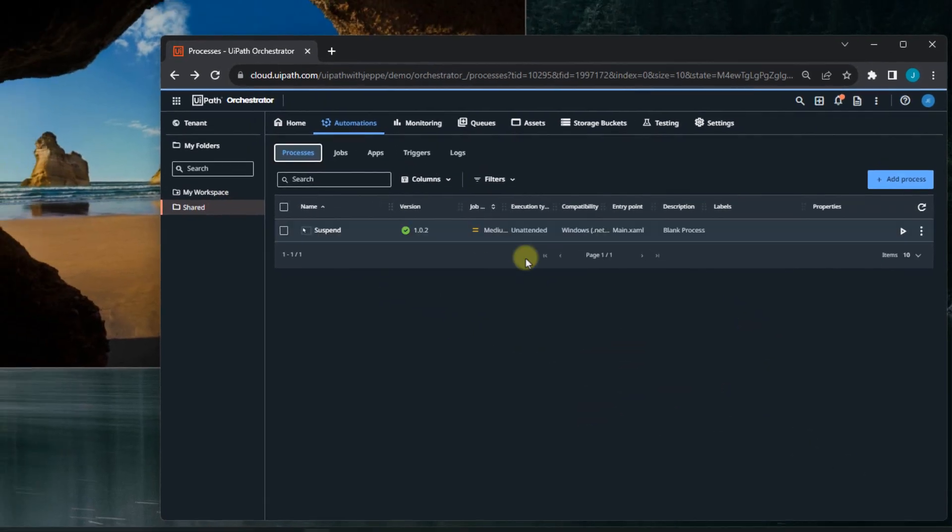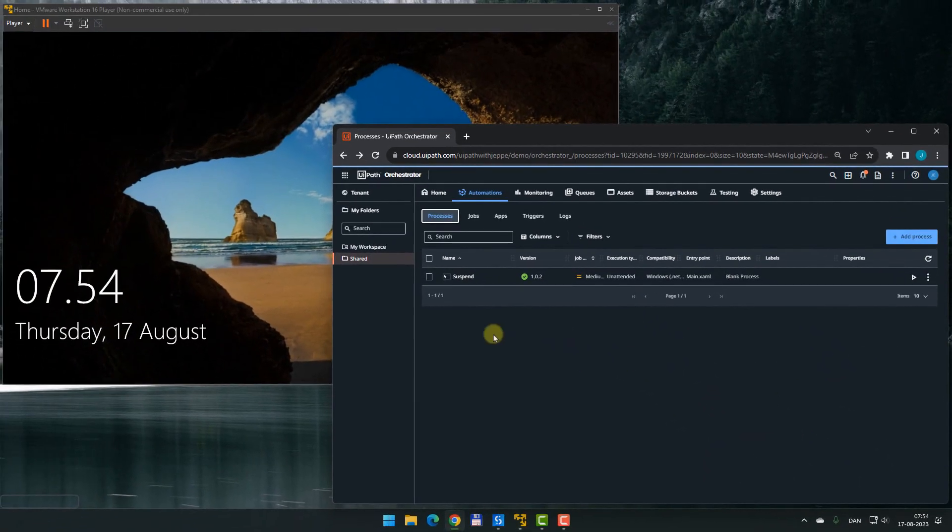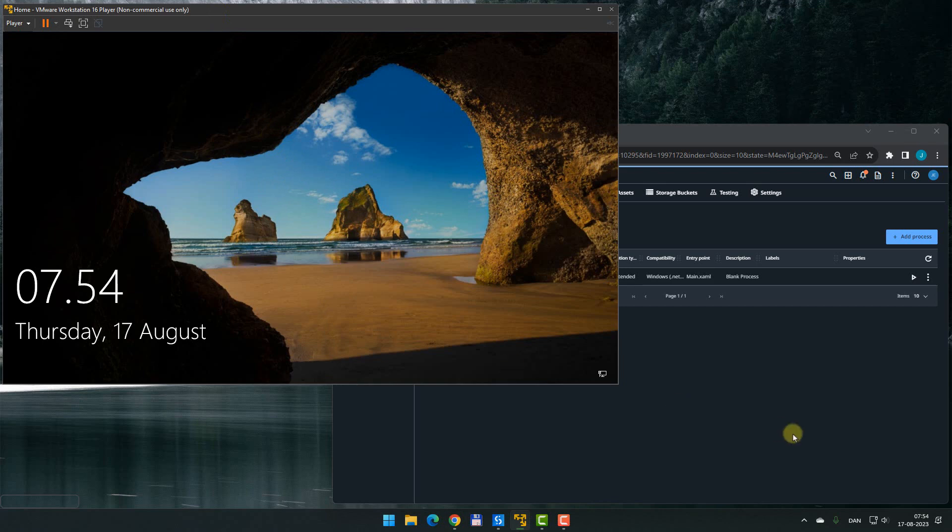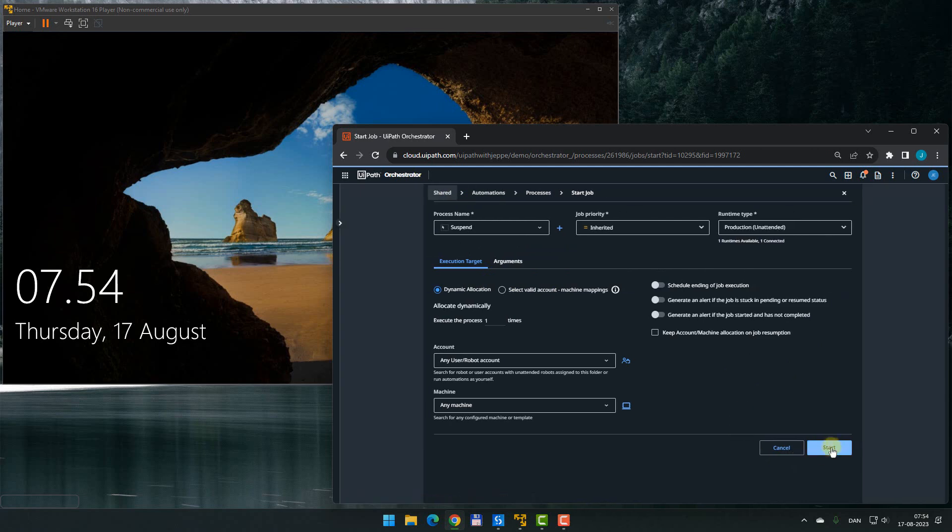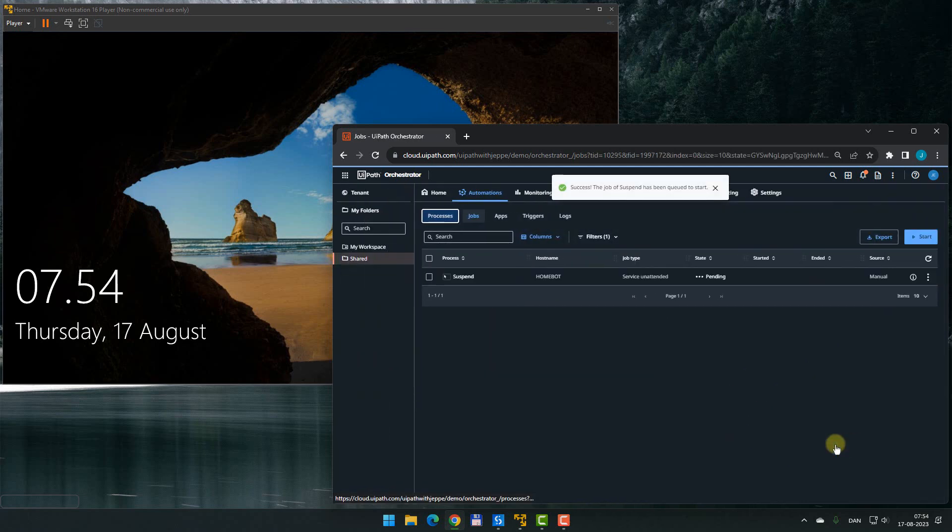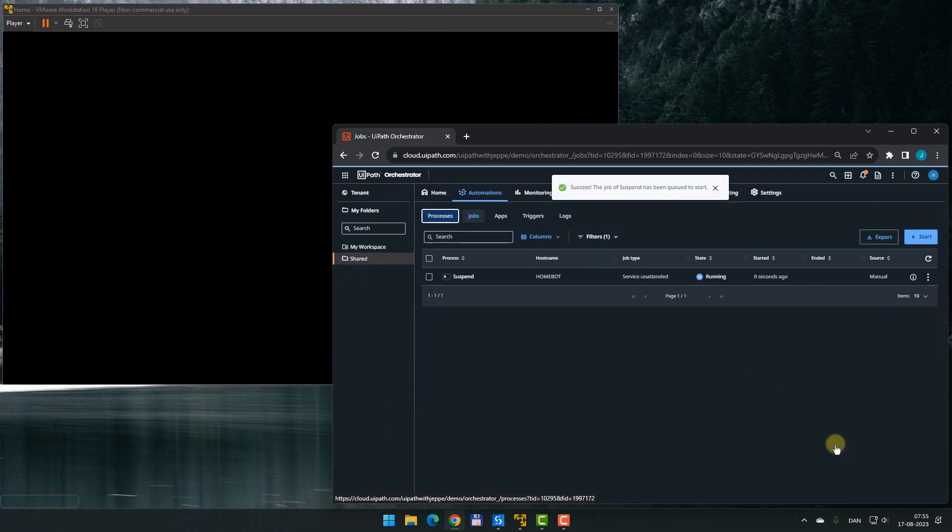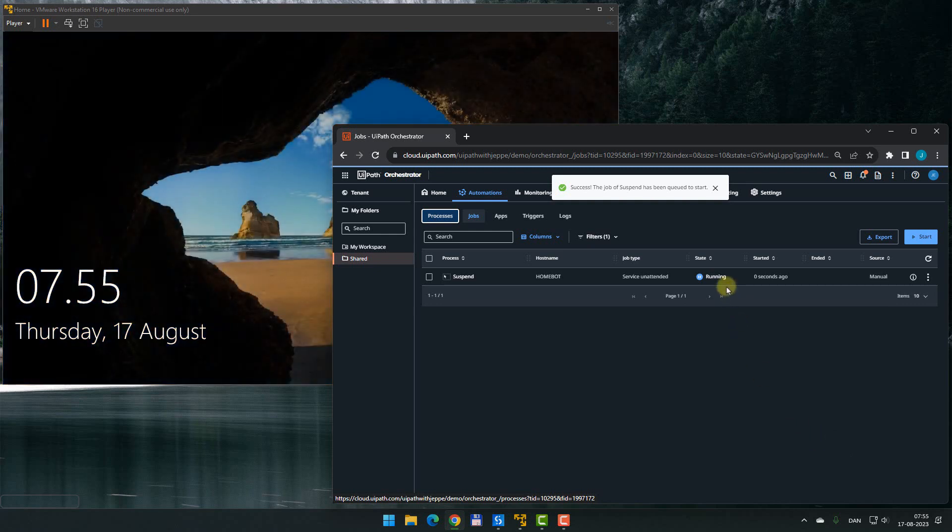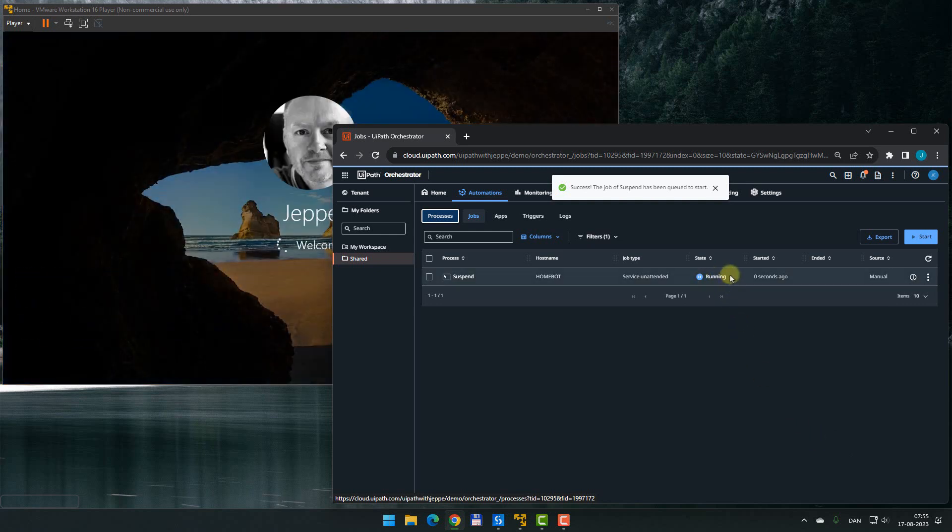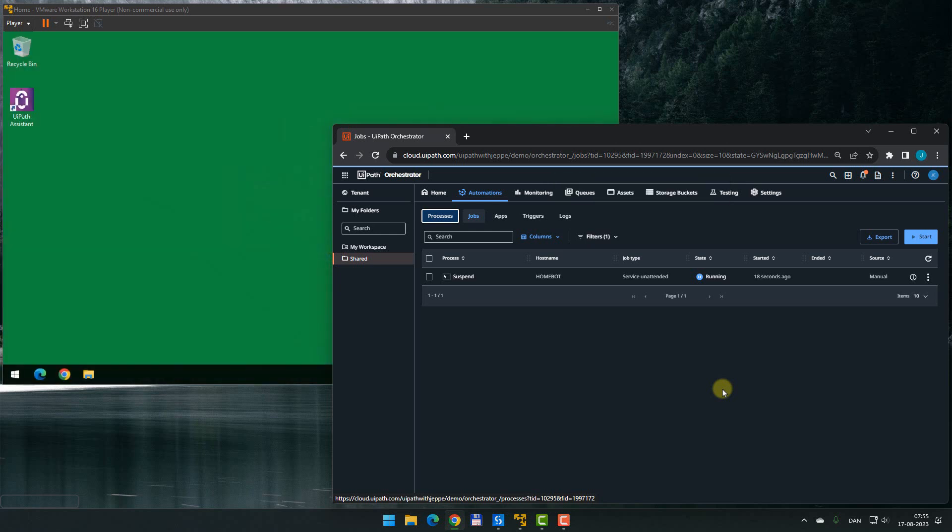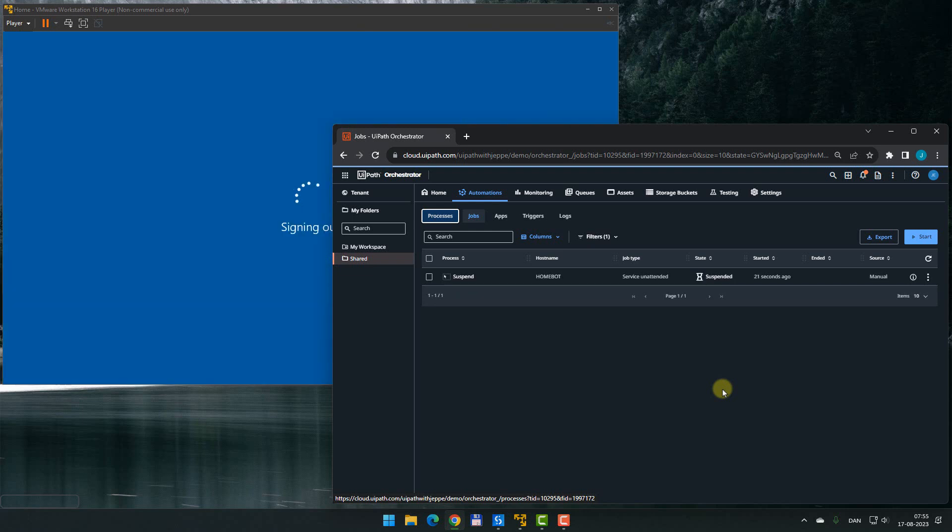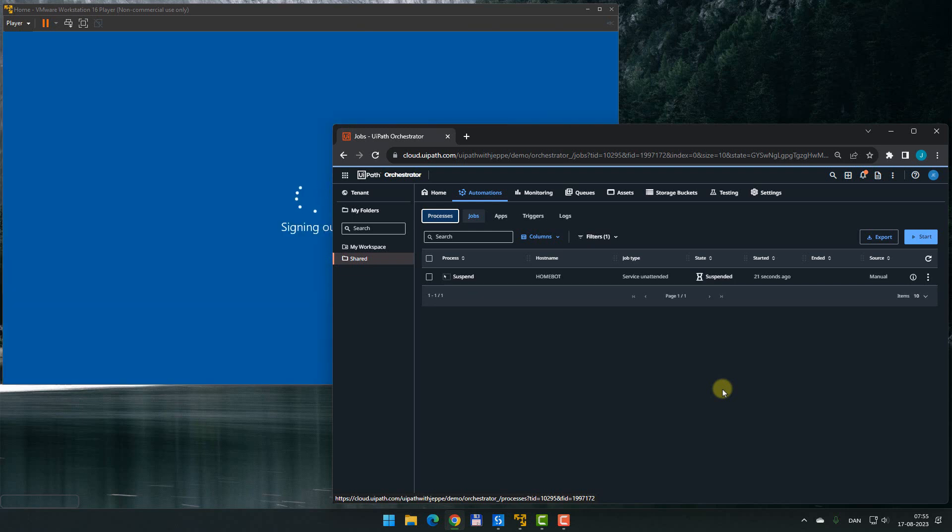So now we've built this process that will suspend itself for 5 seconds and then resume automatically. So let me just zoom out a little bit before we run this. So we can see this virtual machine I have in the background. This is where the unattended process will actually be executed. So I'll just start it up. And we should see it sign in to the machine. And now the process is in a running state. Fairly soon, it should switch to being suspended. There we go. It goes into the suspended state.